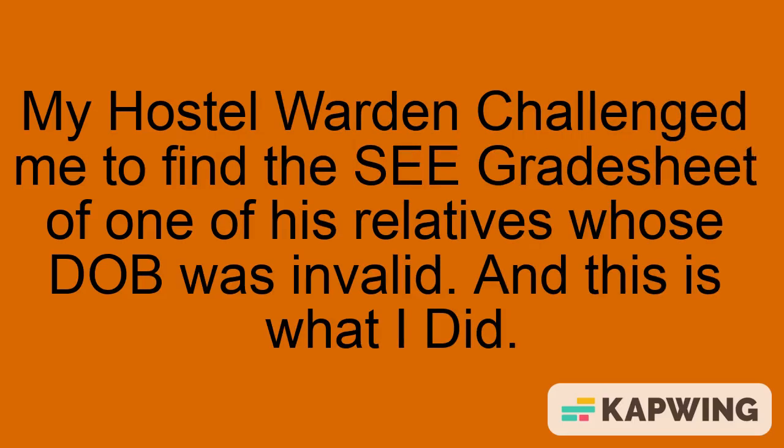My hostel warden challenged me to find the grade sheet of one of his relatives whose DOB was invalid. And this is what I did.